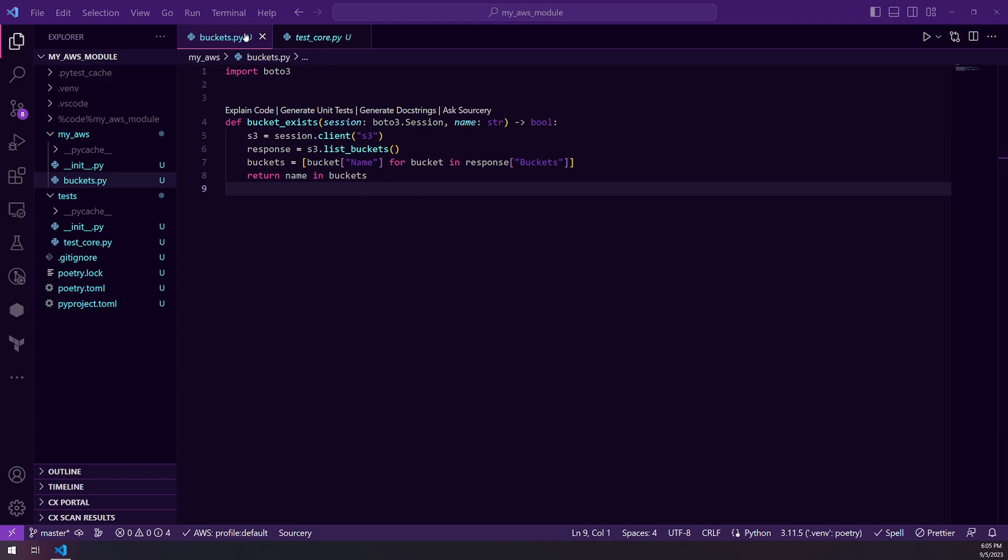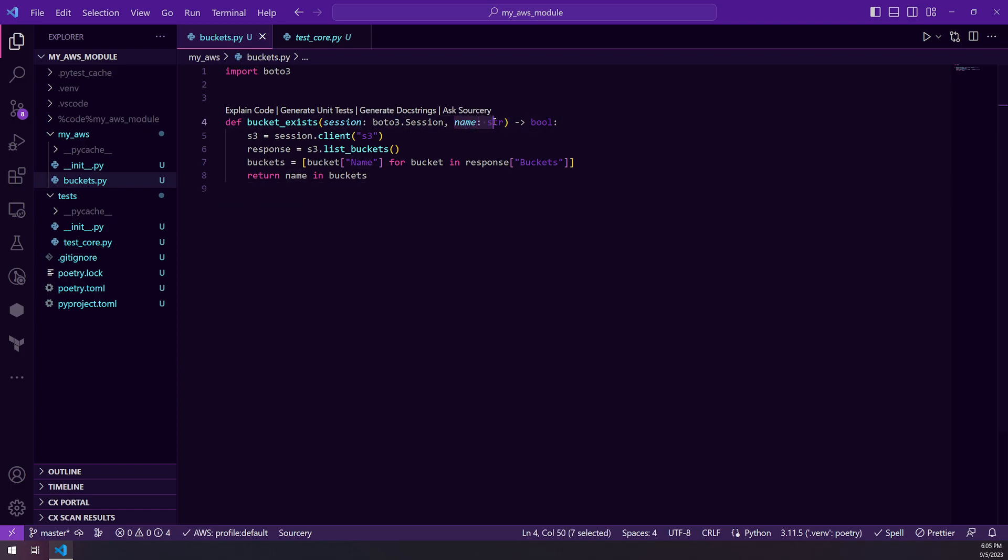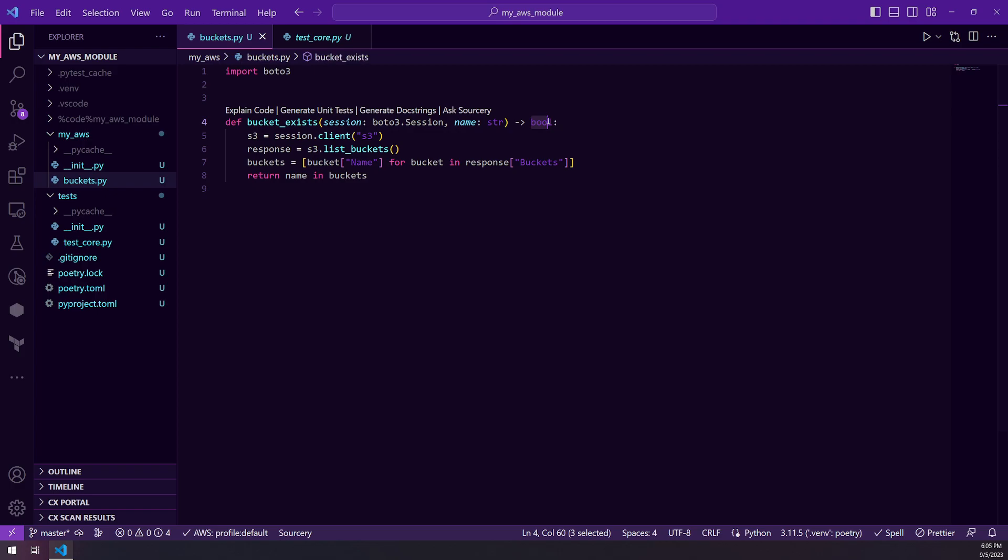So to start out, this is our code. We have a bucket exists function. It is utilizing a Boto3 session as one of the parameters and then also the name of the bucket as a string, and it will return a Boolean value.